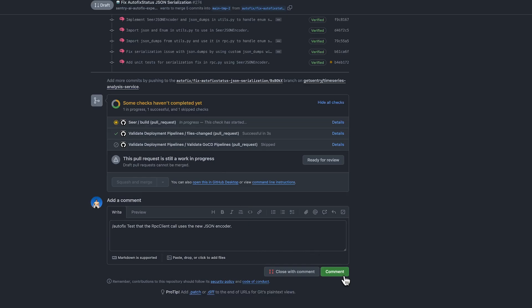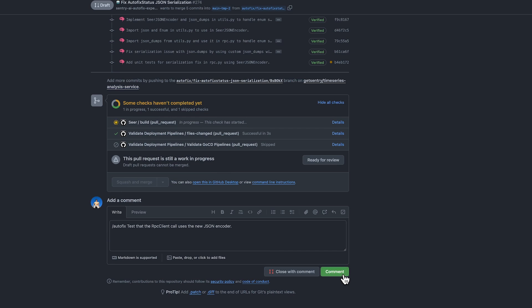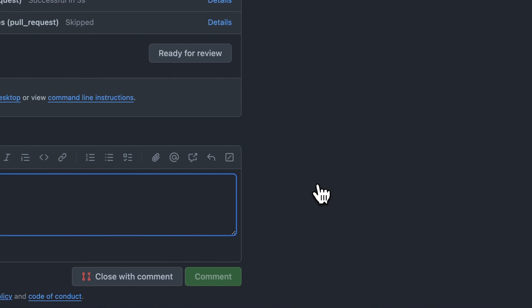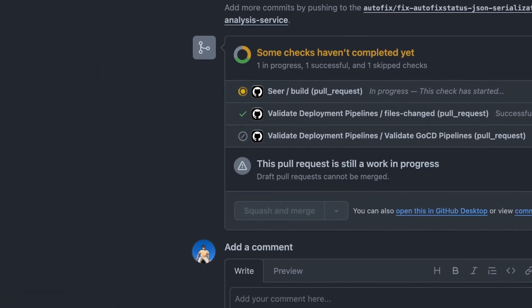I will now make a comment telling it to add a new test case — tests that the RPC client call uses our new custom JSON encoder. It processes my request and makes a commit to implement the change requested. With AutoFix, I was able to get assistance to understand the problem and a potential fix with unit tests. This can dramatically speed up existing workflows and help developers get more hours back in their day.